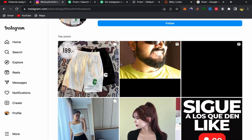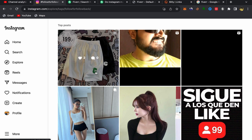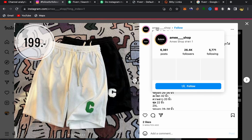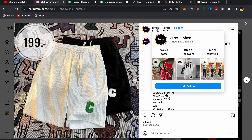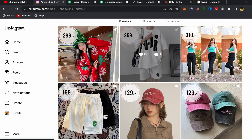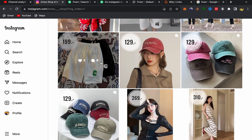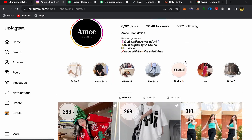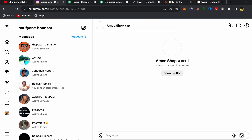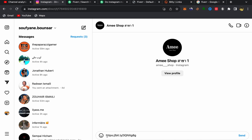Scroll down and look through the posts. For example, this one appears to be an Instagram shop page — click on the name. You'll be taken directly to their page. This account is selling clothes. This person would be interested in getting more followers and promoting their Instagram page. Click on Message to send them a direct message, and paste your affiliate link there.